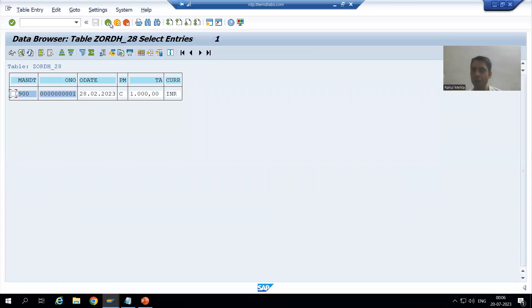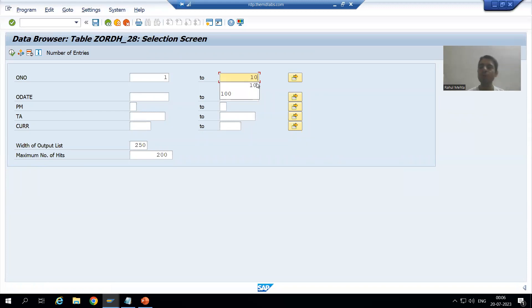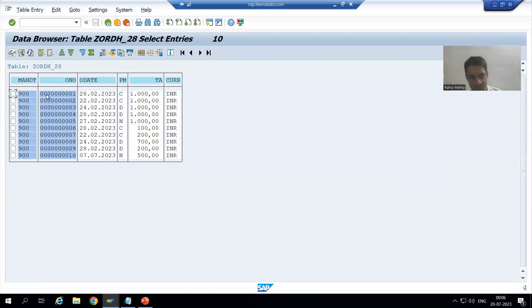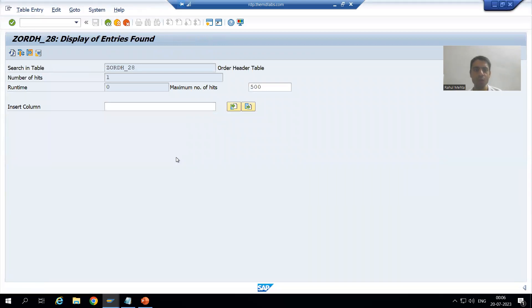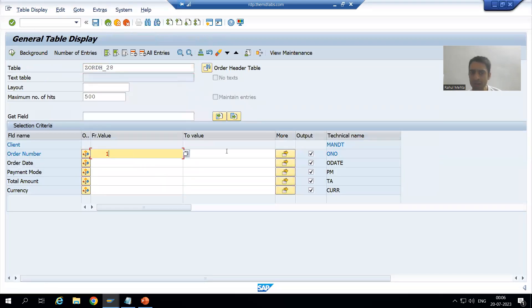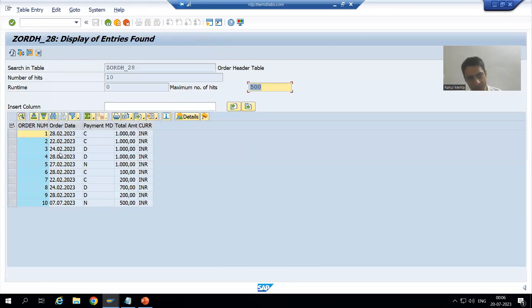For a range filter in SE16N, I enter one in the From field and ten in the To field, then execute — we can see records one to ten. In SE16N you can similarly put From: one and To: ten, execute, and get the same result, since SE16N is just the newer version of Data Browser.